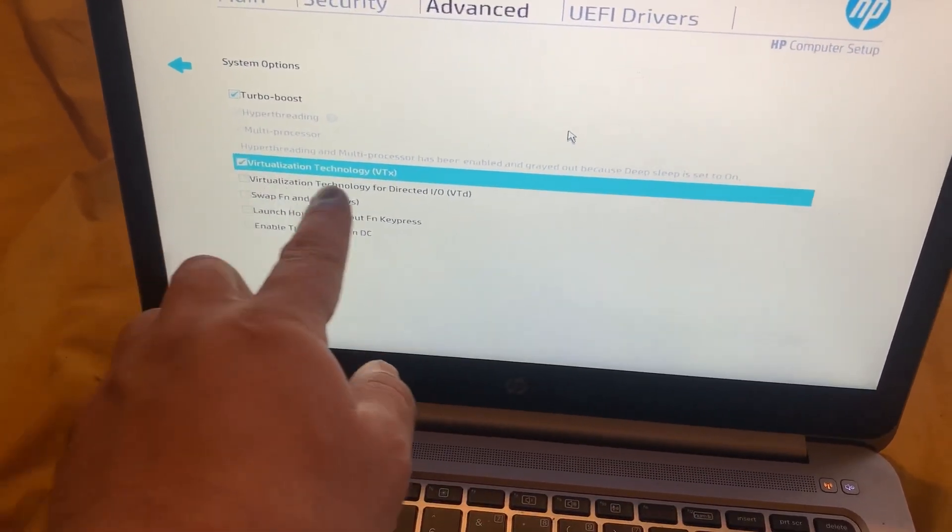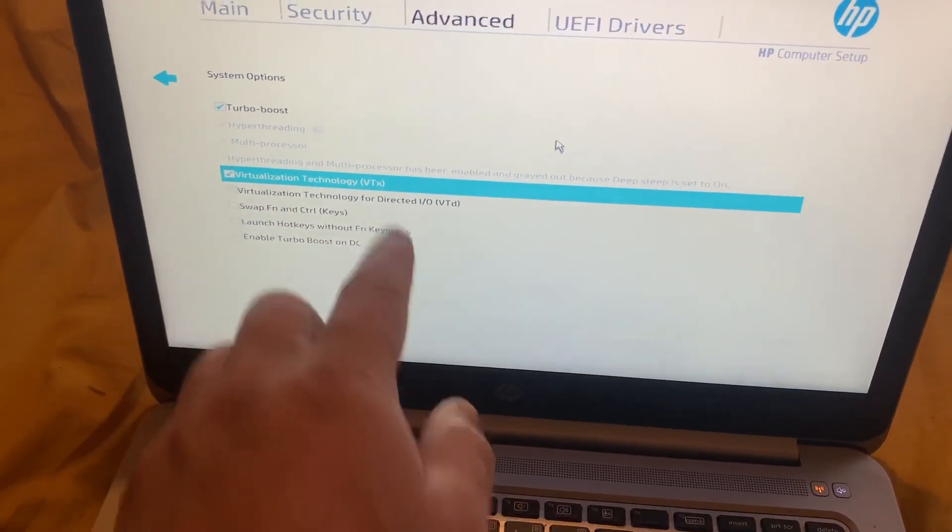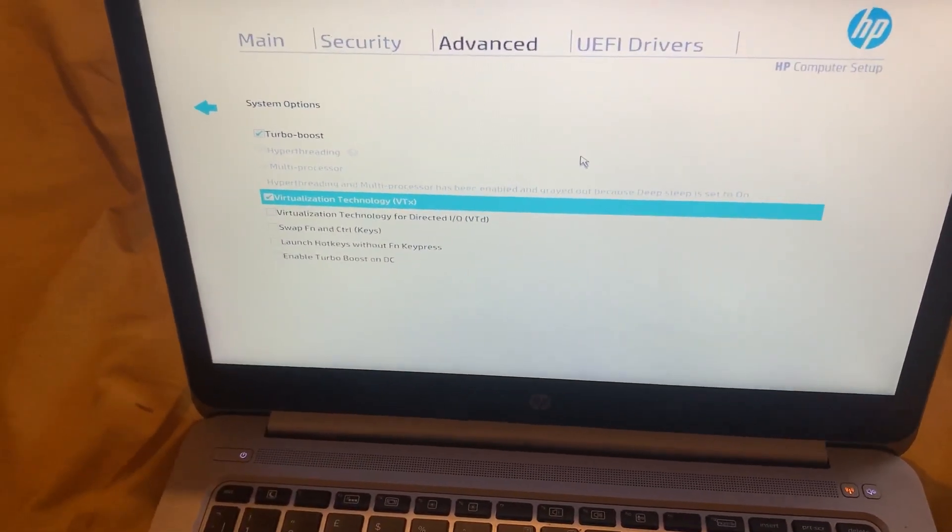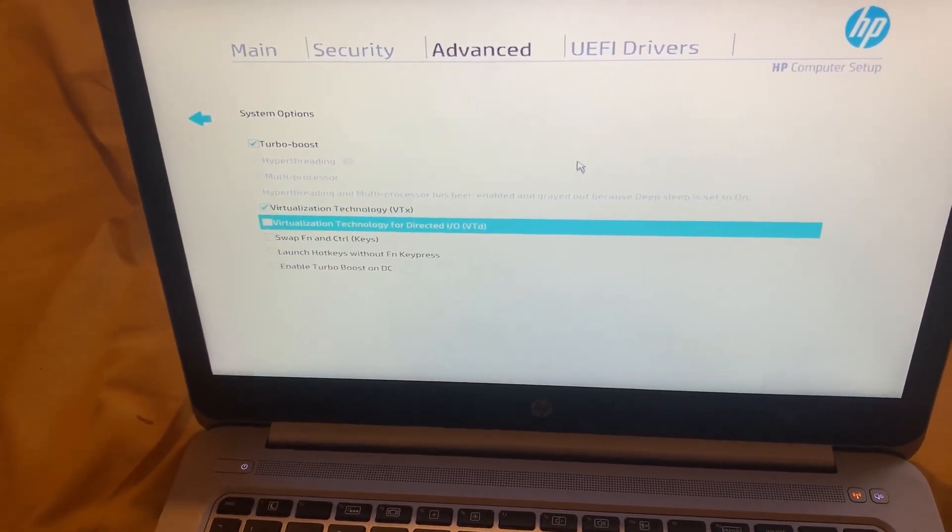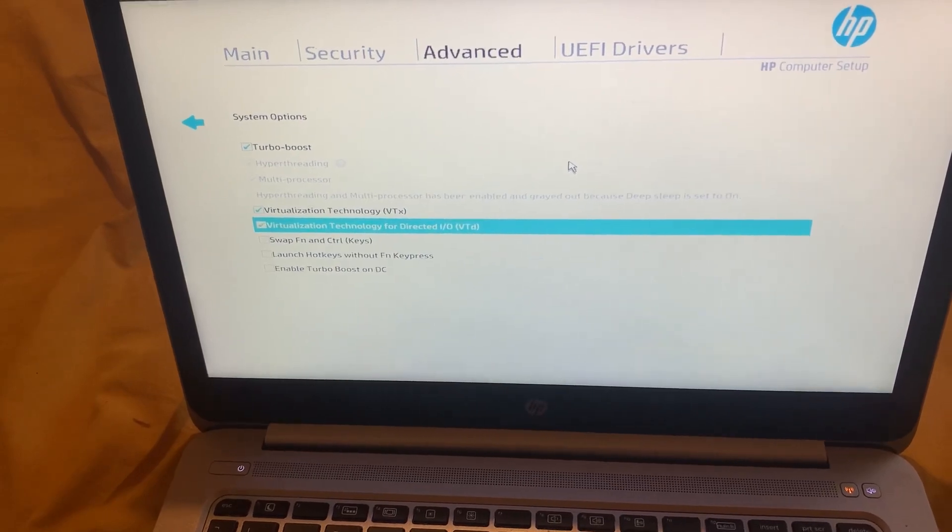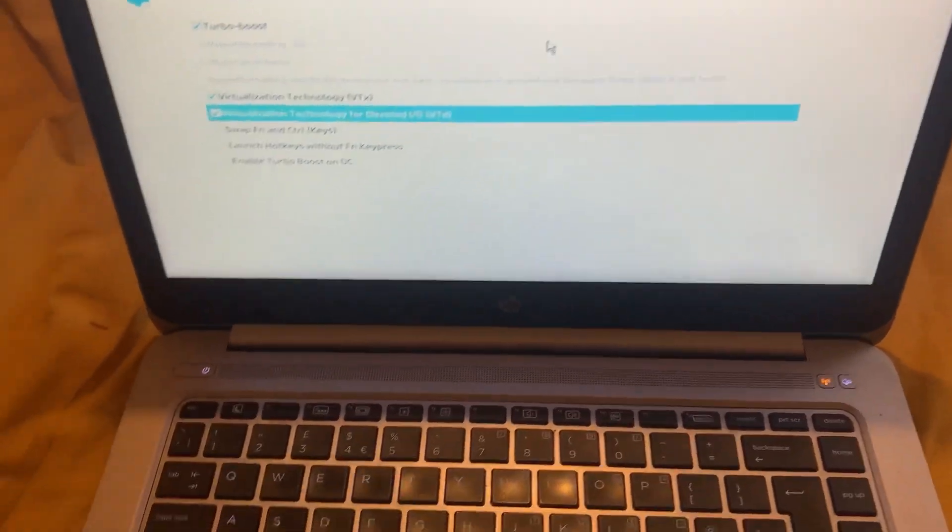You can enable this option too if you want to. It's best to because it's part of virtualization.